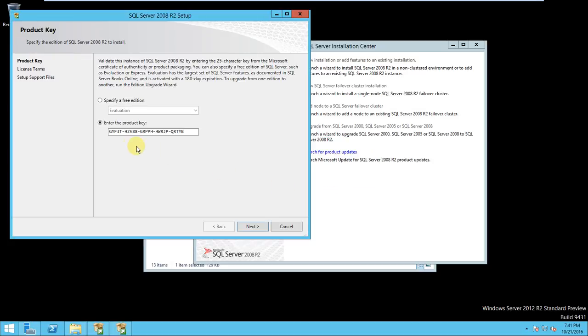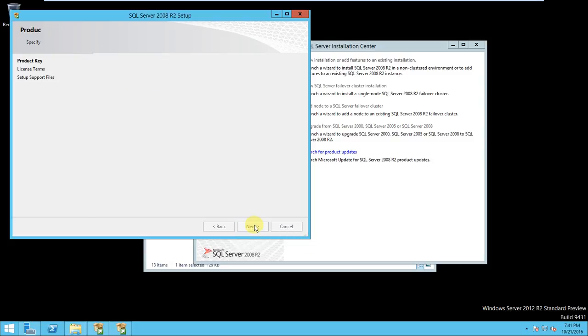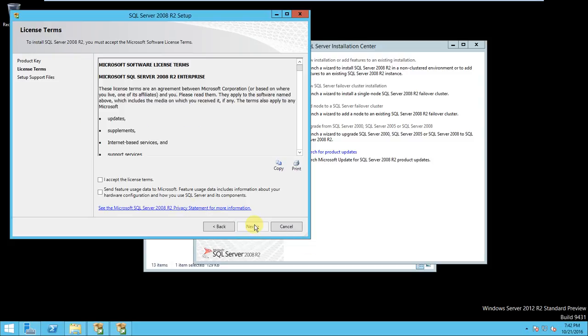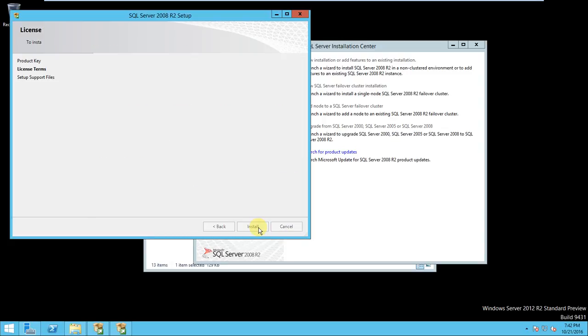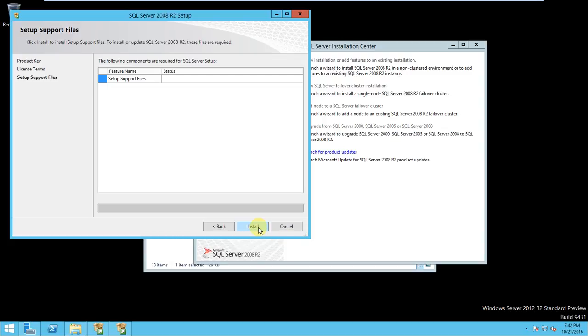Yeah, the product key is also there. If not there, enter it. Click next. I accept the license, next. And start the installation. So it will start the installation process and we need to wait for some time.